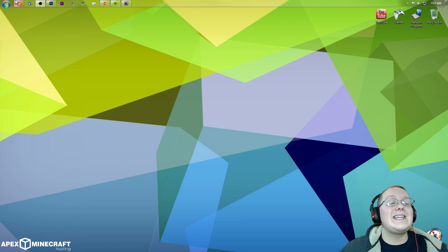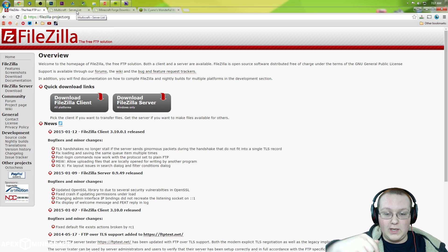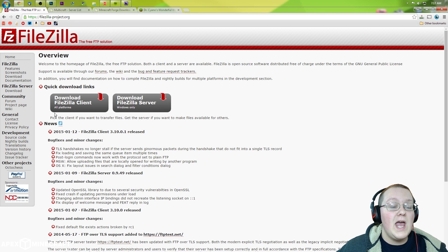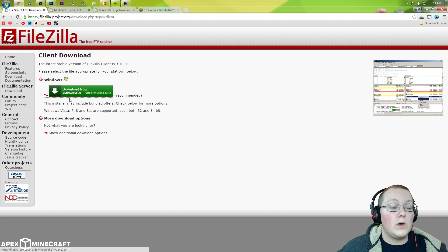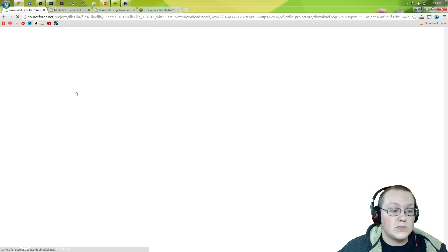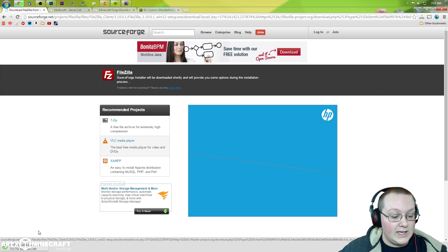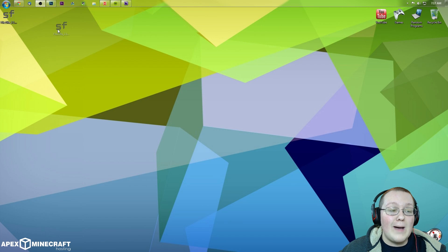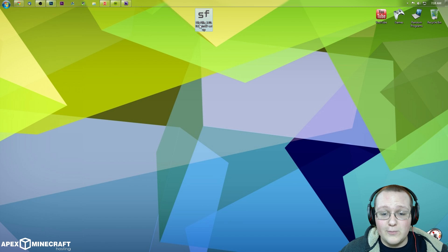First off, we need to download FileZilla. This is the first link in the description down below, so go down there and click that. It will take you to this page where we want to click Download FileZilla Client, and then click Download on SourceForge. It'll take us to SourceForge where we can then automatically download it. I've already got FileZilla installed, so I'm not going to be installing this, but simply double-click on it and go through it like any other program.